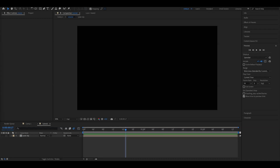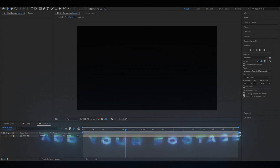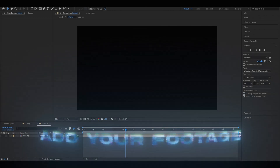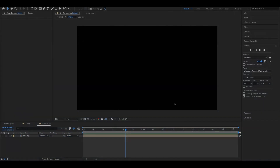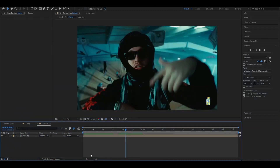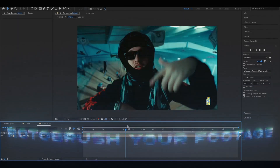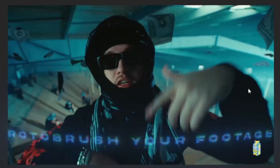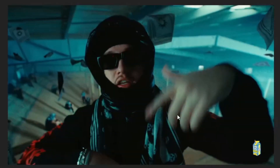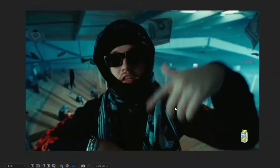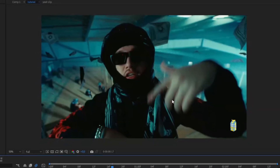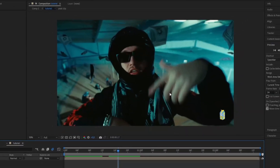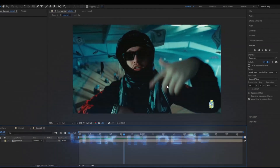The first thing you're going to do is import your footage into your After Effects project. Once your footage is in, you're basically going to Rotobrush out the person you want this effect to affect. If you don't know how to Rotobrush, I made a tutorial on that which will be linked in the description.